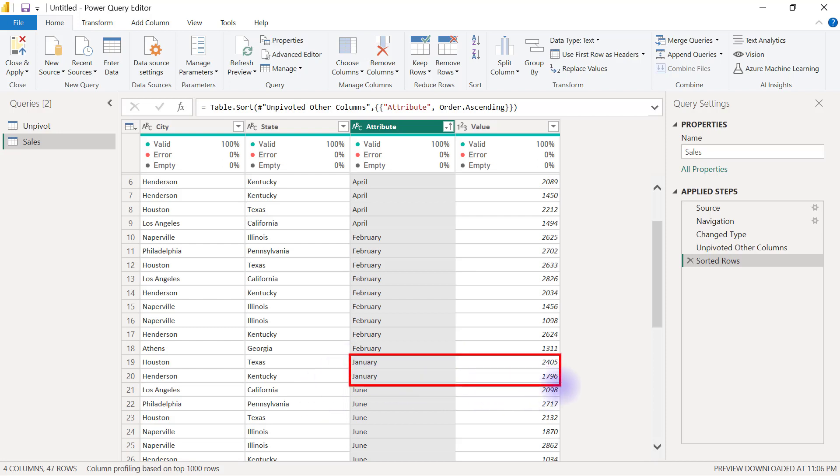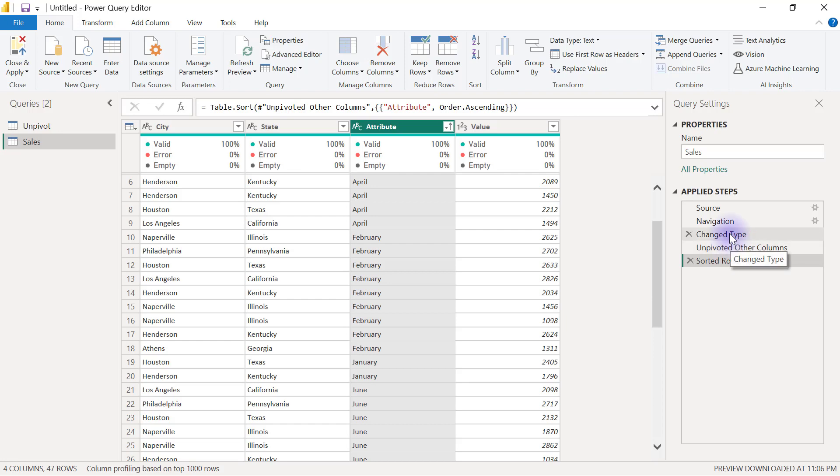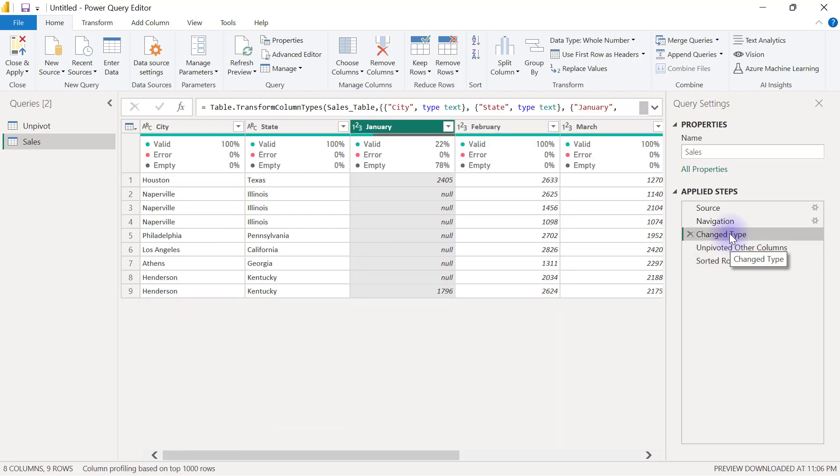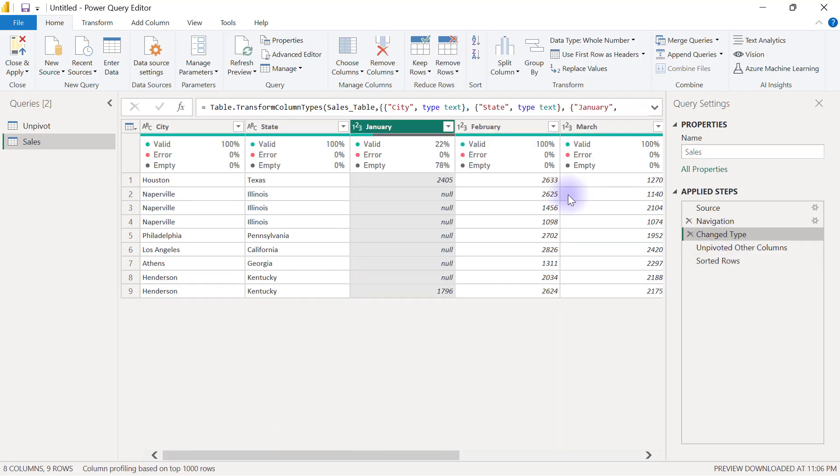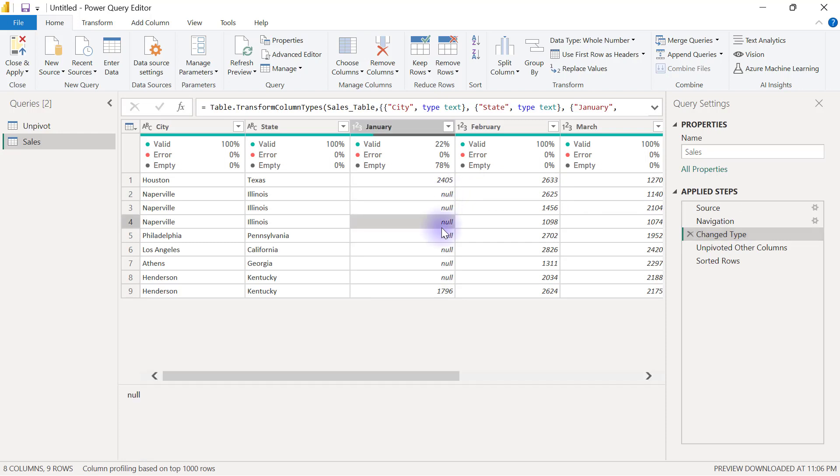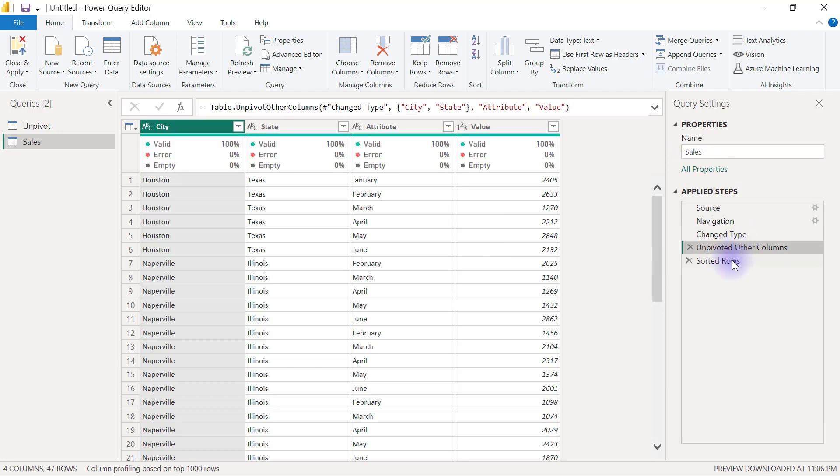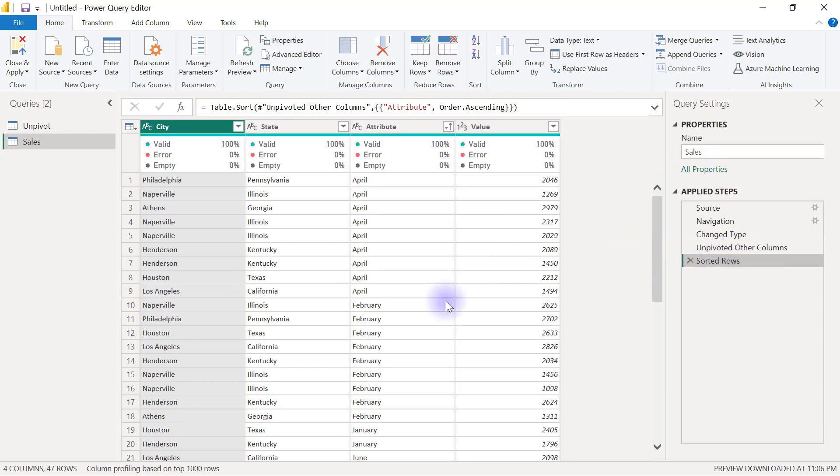What happens here is if I go back to my applied steps right before I applied my unpivot, that should be on the change type step. You're going to see that I have a lot of null values here. But when I applied my unpivot, all those null values essentially are going to disappear.